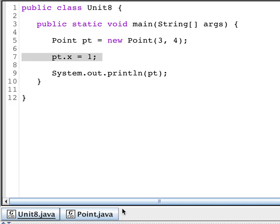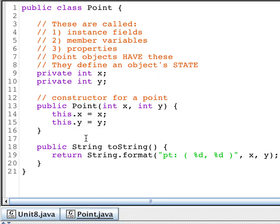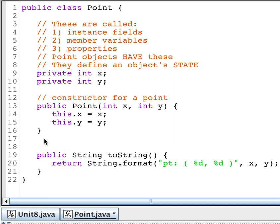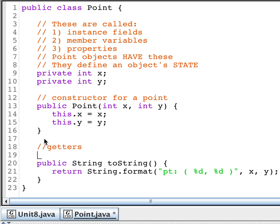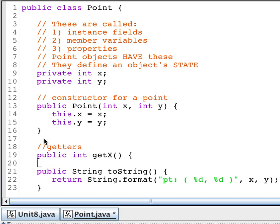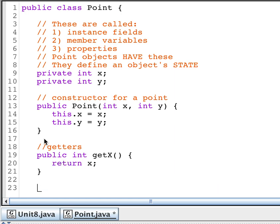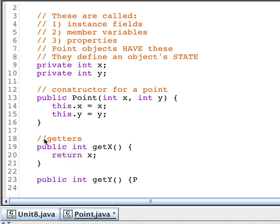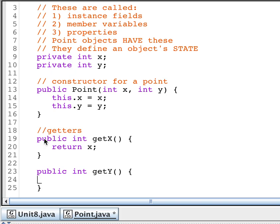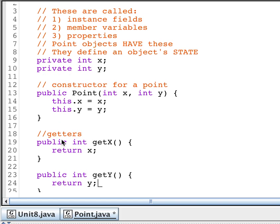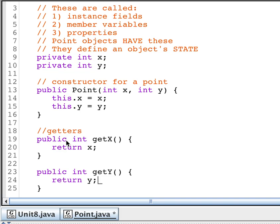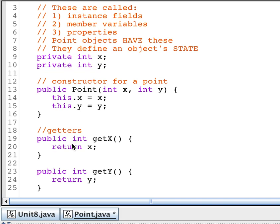So what we want to do is we're going to add something called getters. In our point object, we're going to add getters. This is how you do it. You're going to add a public method. It's going to return an integer and it's going to get the x value. So all you have to do is return x. I'm going to add one for y. Return y. That allows me to get the values.